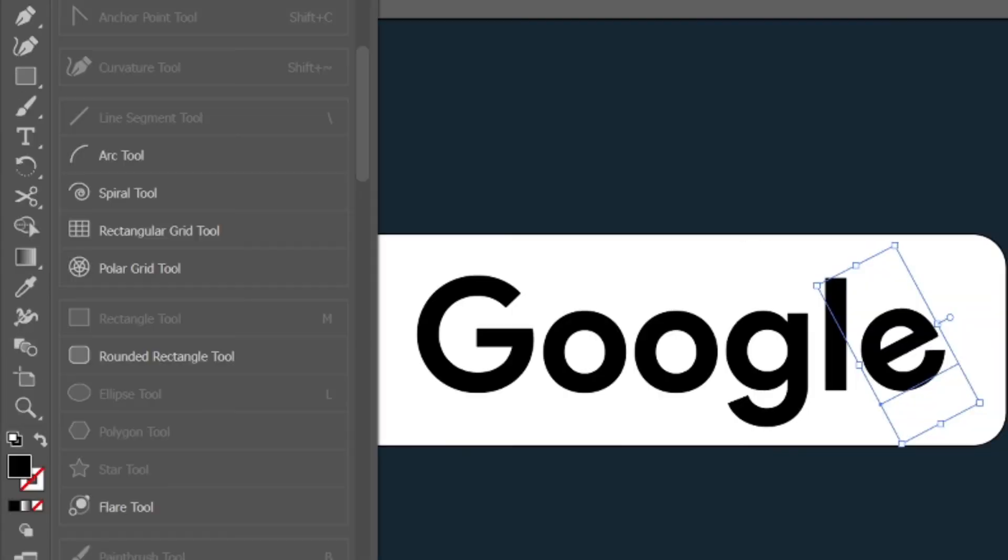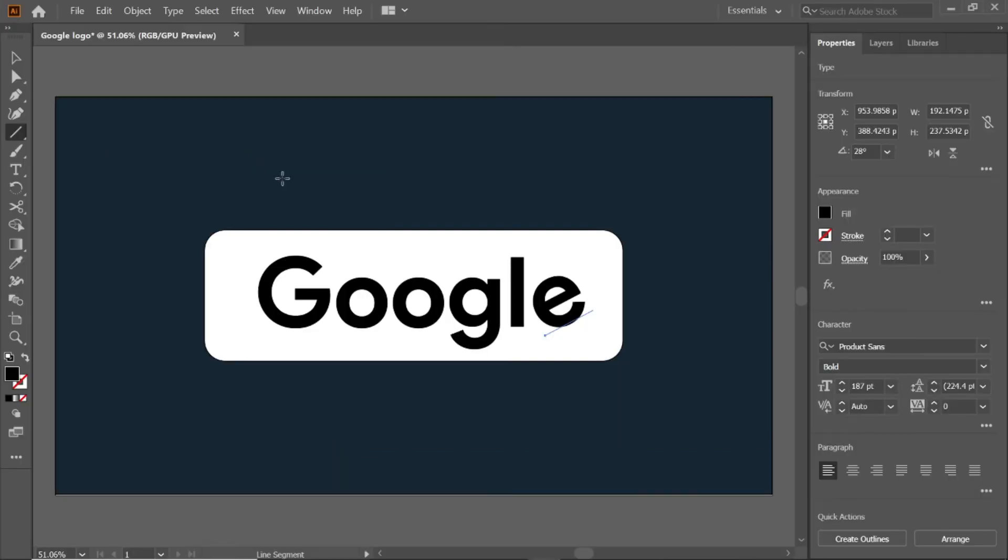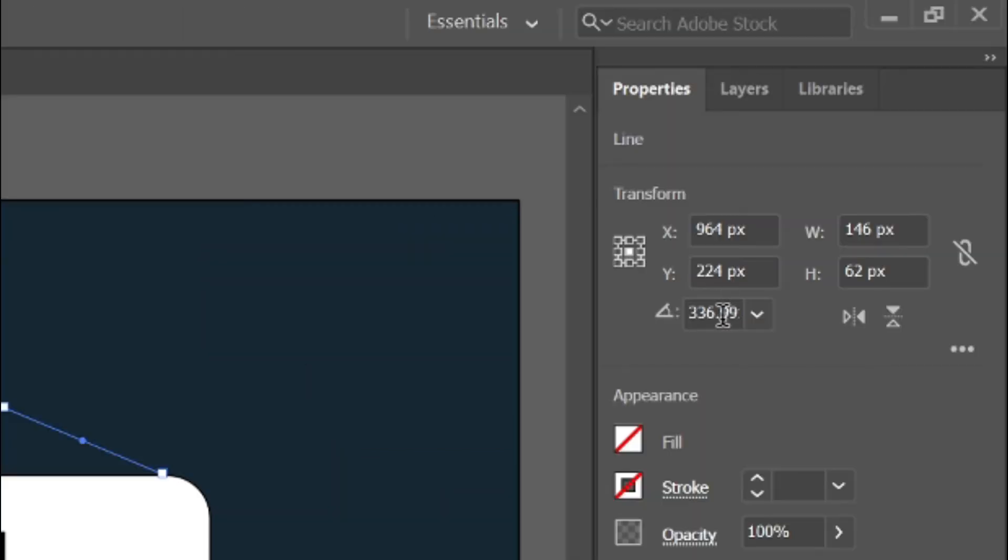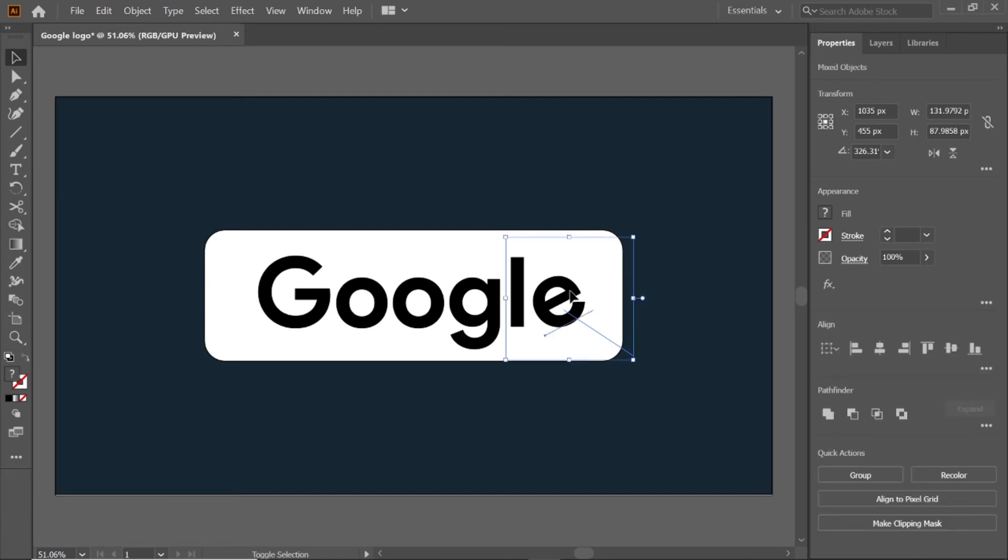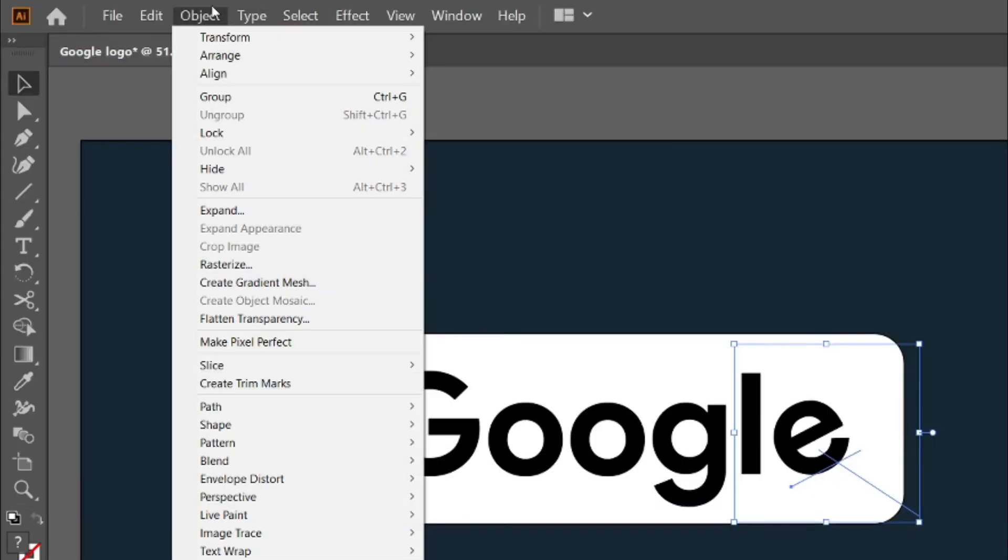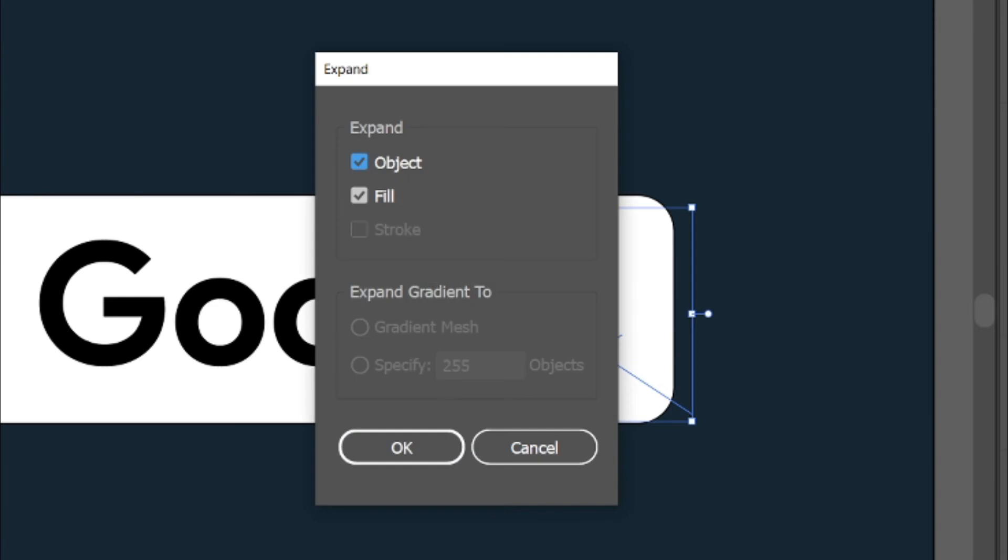Select the line segment tool from the toolbar, and draw a line, then change its angle to 326.31 degrees. Select the selection tool, and move it across the letter E, hold shift and select the letter E, and go to objects, click expand and click ok button.